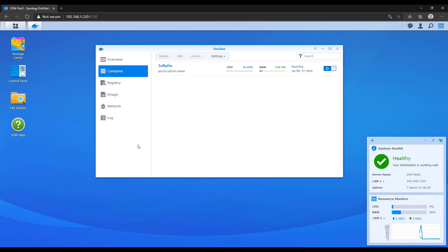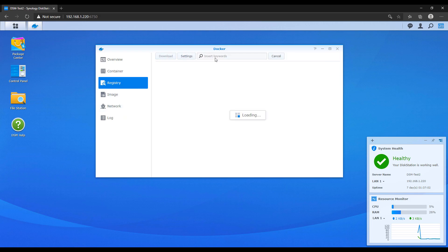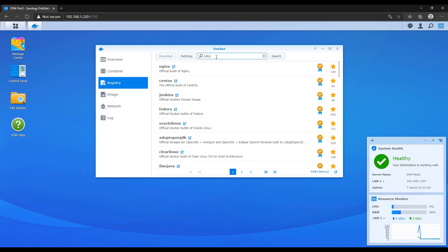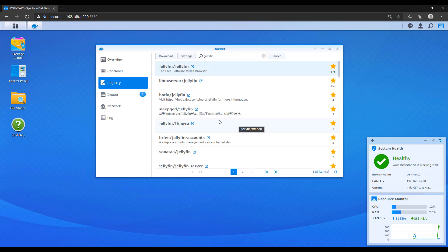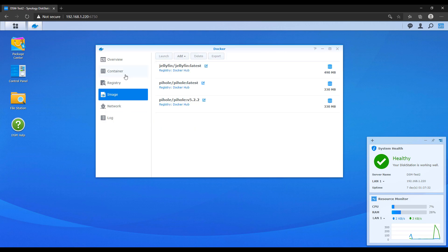what I normally do is I open up the registry and I search for the container that I want to update and I double click it. In the background, what it's going to do is it's going to go through and it's going to download the newest version of that container.